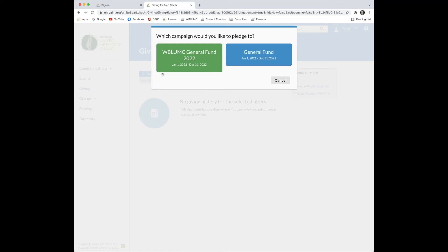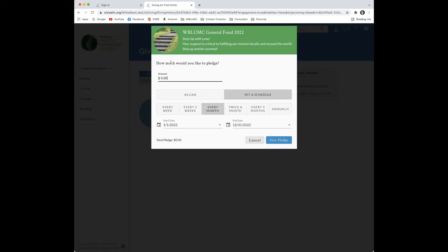Fred's pledge will be for the upcoming year. This is the pledge screen where Fred shares how much he intends to contribute in the upcoming year and in what frequency.